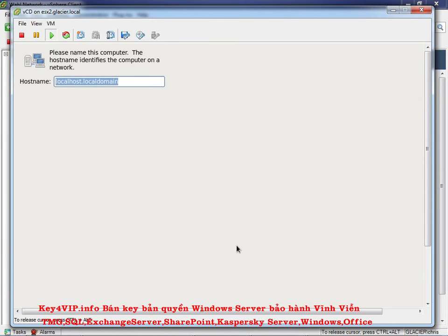Now give the virtual machine a name. I'm calling it vcd.glacier.local — that's the DNS A record I made in DNS where the record is "vcd" and my domain is glacier.local. So the full hostname is vcd.glacier.local. Hit Alt+N for Next.